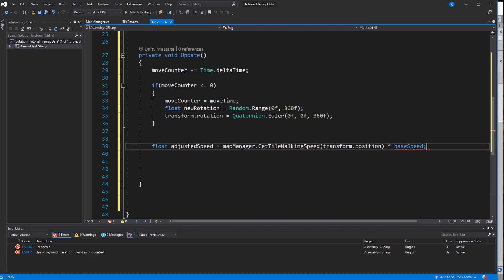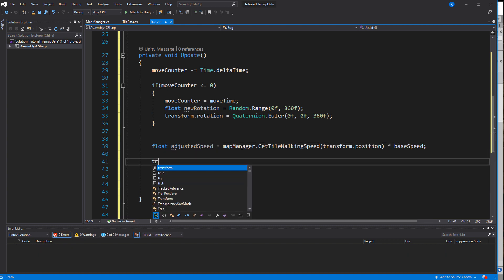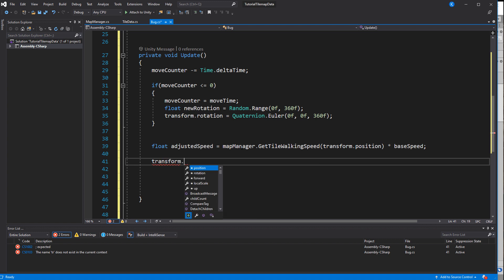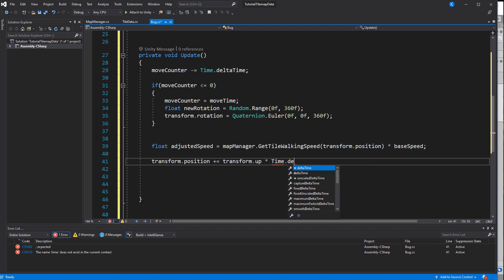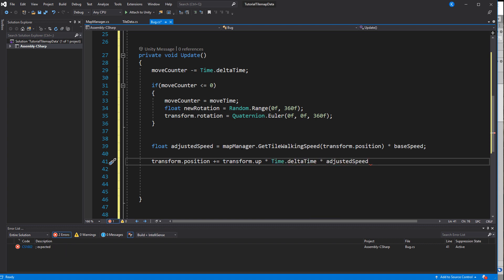The nice thing is that this script doesn't even need to know what tile it is on or that there even is a tile map. It just passes in its position and the MapManager returns the walking speed.